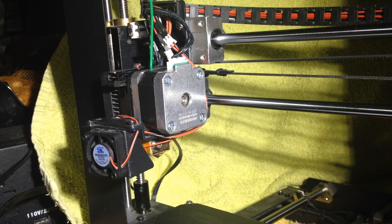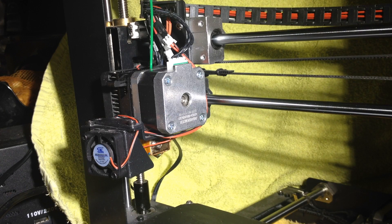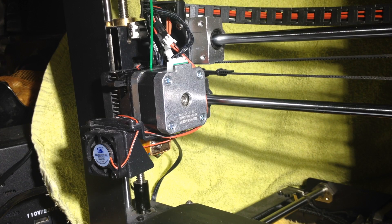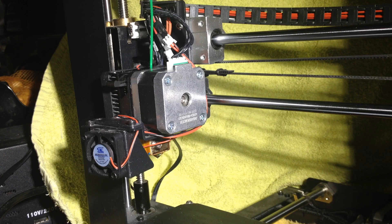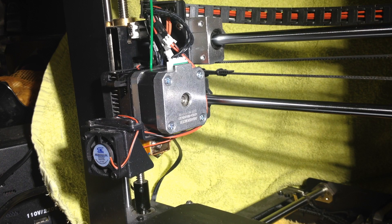G'day everyone, just a quick video on how to change filaments, or some ideas on how I do it anyway.